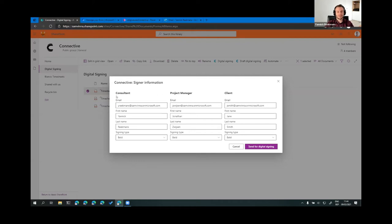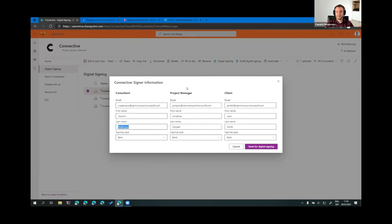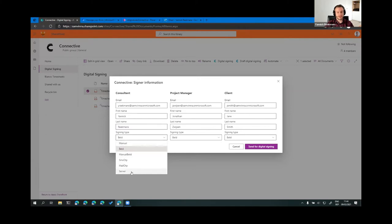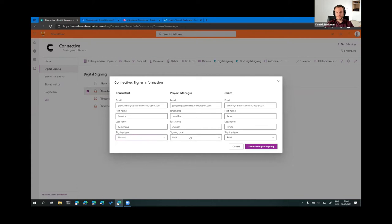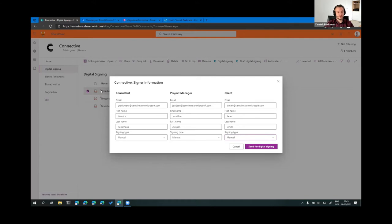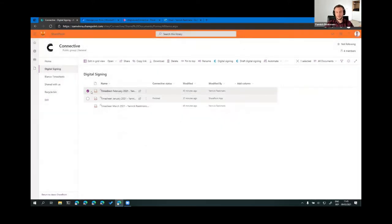So, you see here that for each of the fields, there is some information that can be selected. First of all, you have to provide the email address, the first name and the last name of the person that will sign on the consultant line. Same goes for project manager and same goes for client. And then you have to select the signing type. You can see here, these are all the signing types that are enabled on my environment or my Connective environment. Now, for the purpose of this demo, it's a lot easier to choose the manual signing type. Now, when I click this button, it will send all of this information together with the selected document to the Connective API directly.